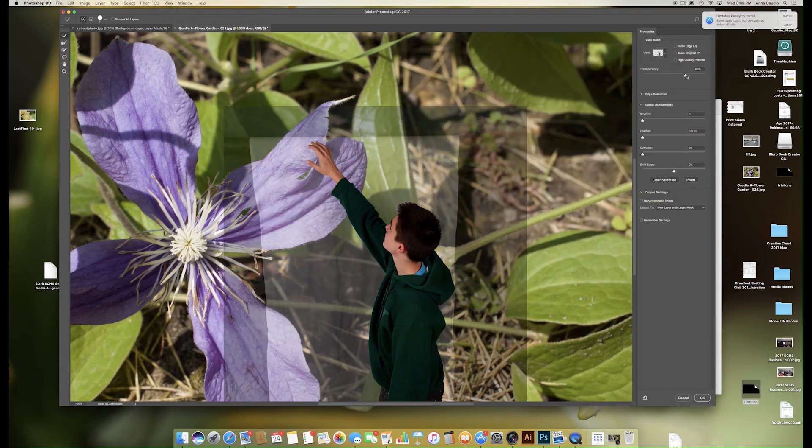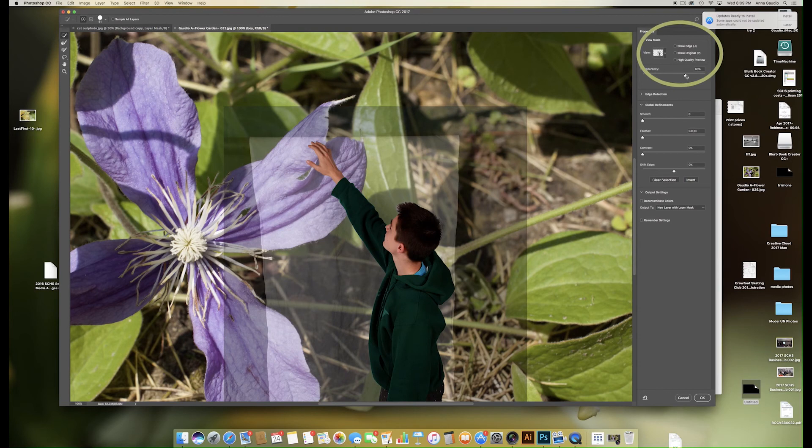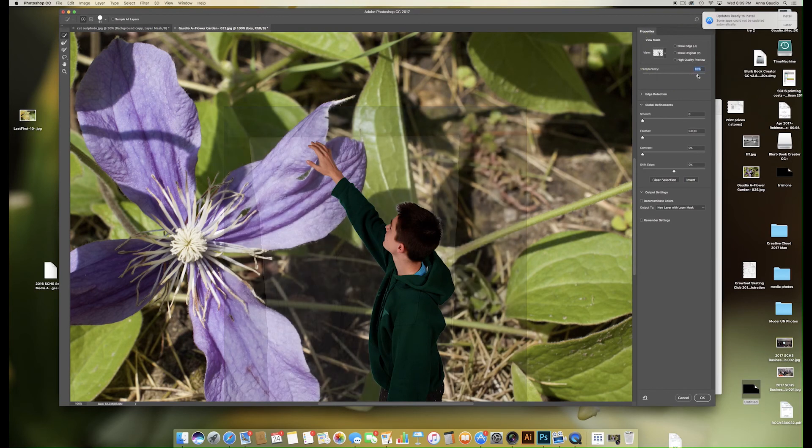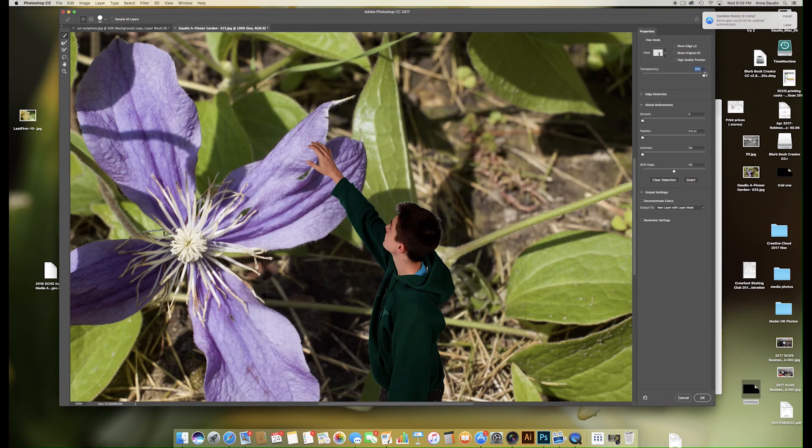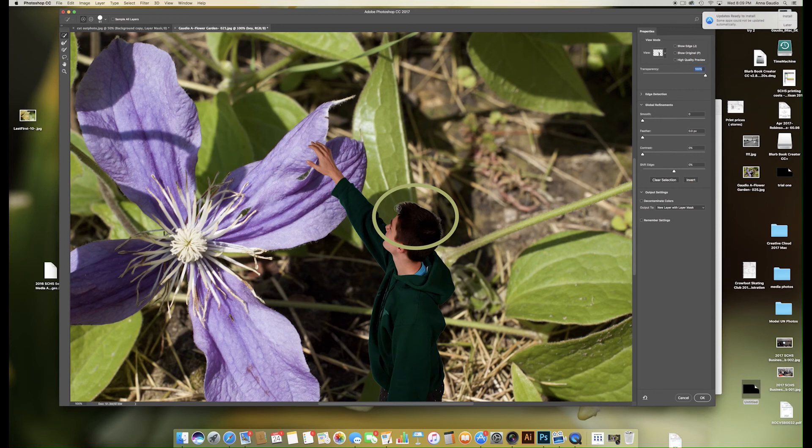Turn the transparency up in this corner here all the way up so that you can see where the problems may be. I can see that right here we need to get rid of some of that background photo.